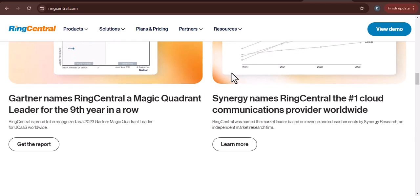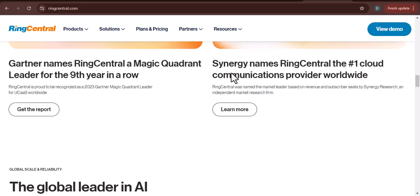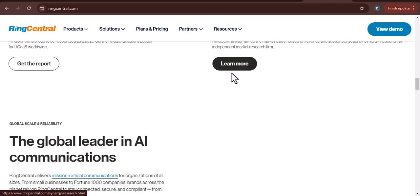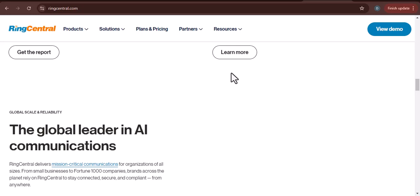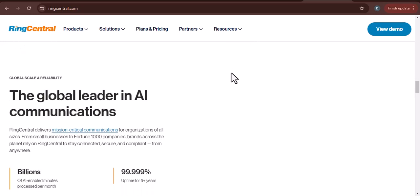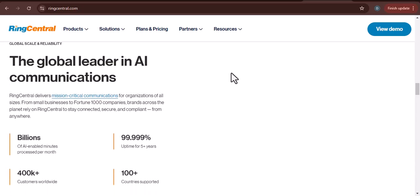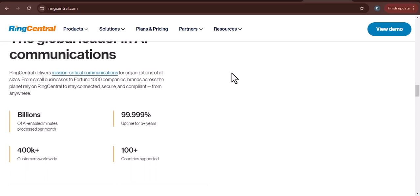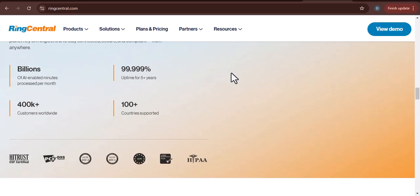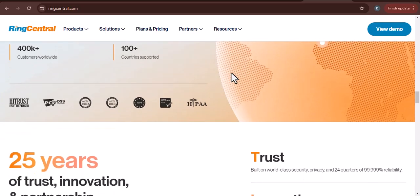Softphone: If you have a smartphone or tablet, you can use the RingCentral app as a softphone, meaning you'll be able to make and receive calls directly through the app. Hardphone: If you prefer to use a traditional phone, you can connect it to RingCentral using a hardphone adapter, which will allow you to use your RingCentral number with your existing phone. Desktop phone: If you work from a computer, you can use a desktop phone to make and receive calls through RingCentral.